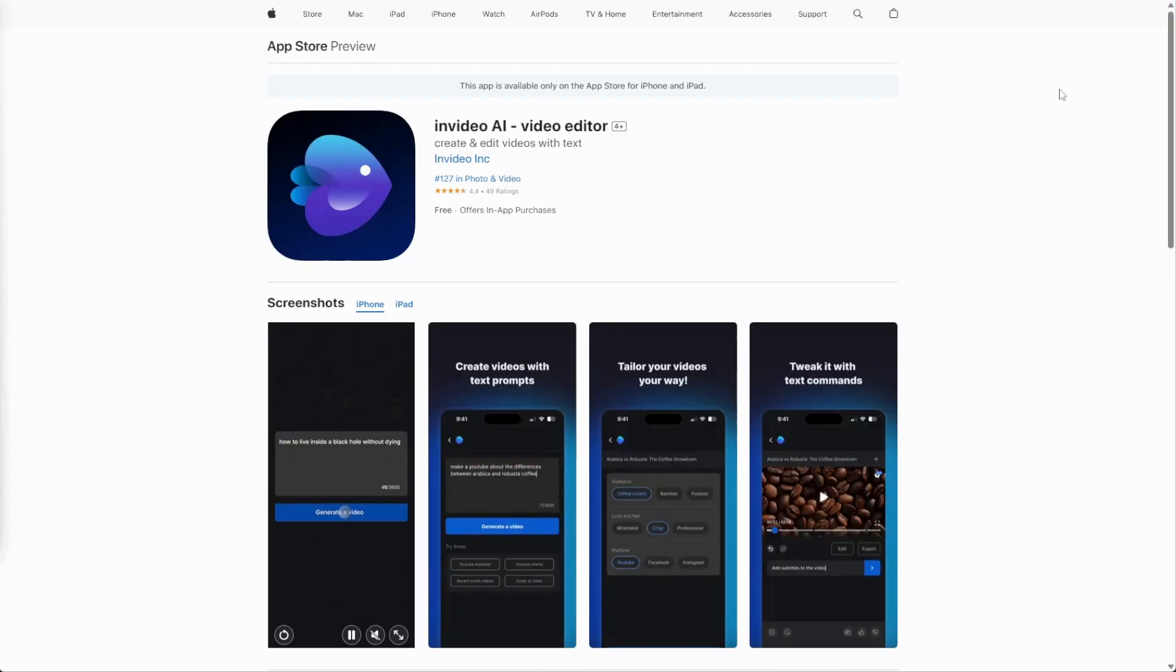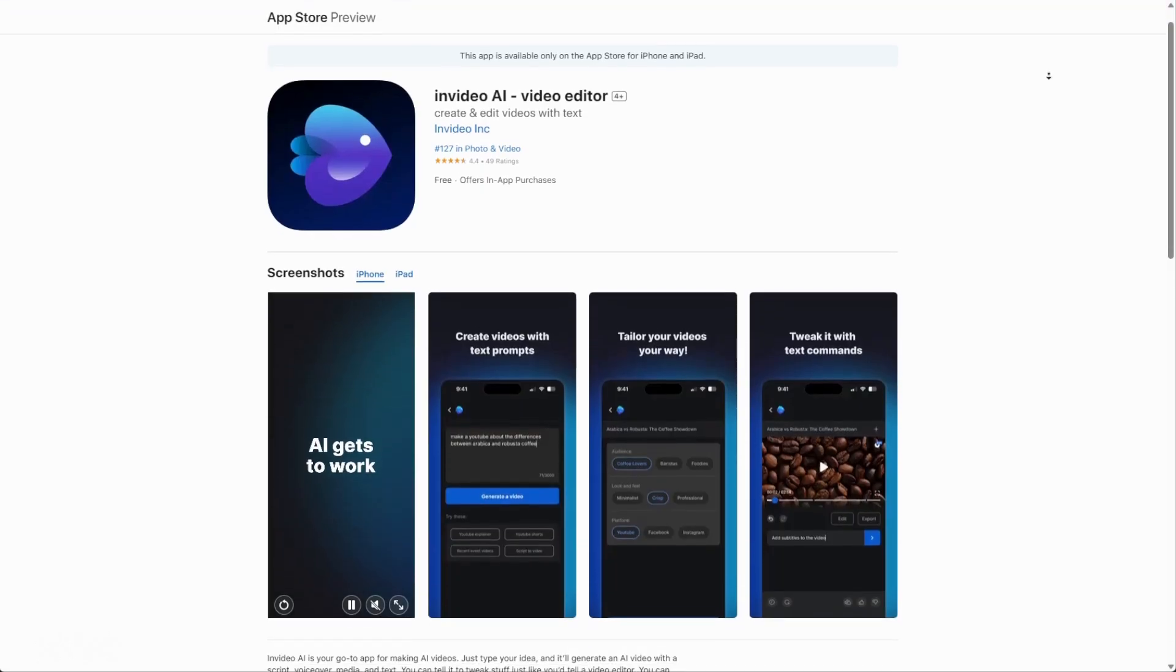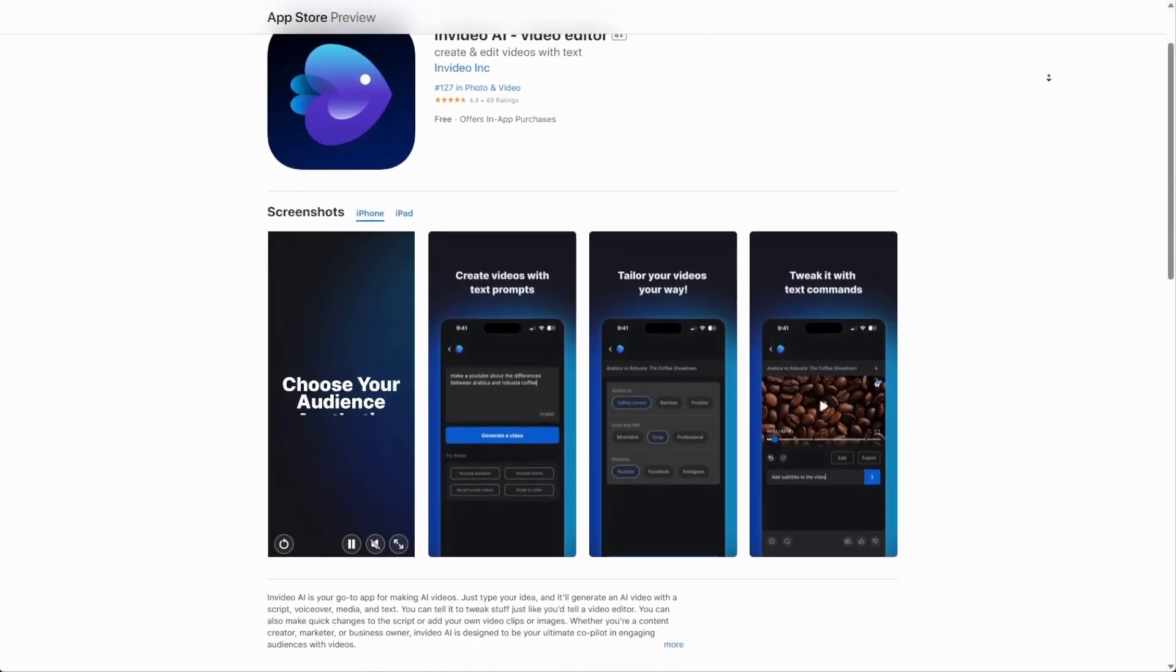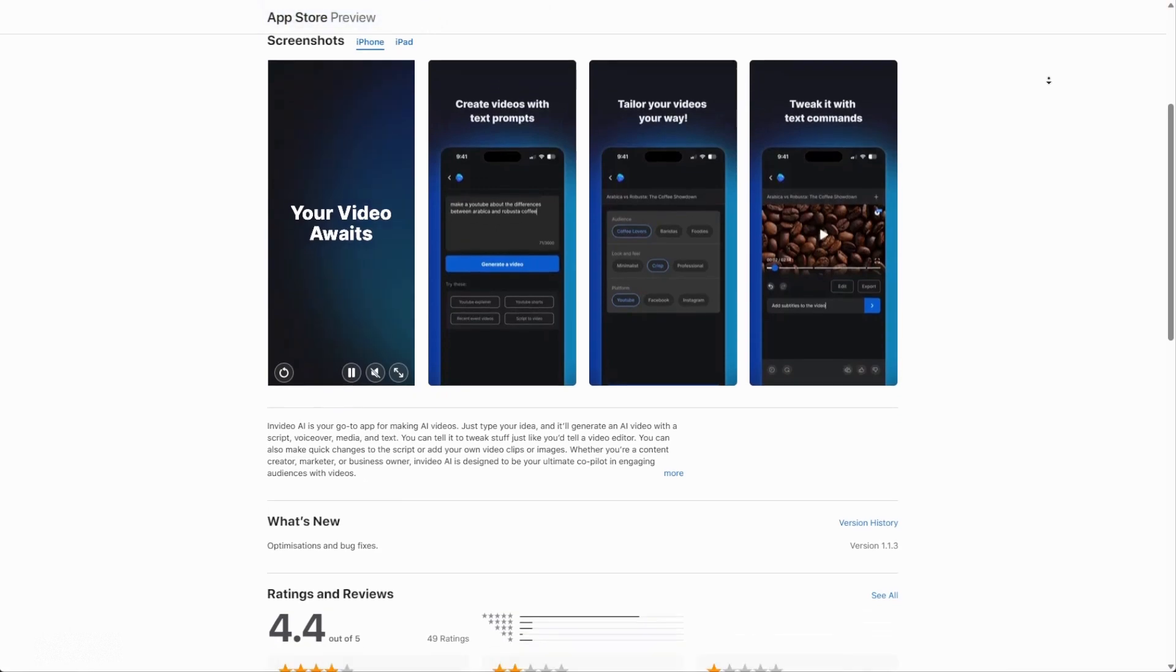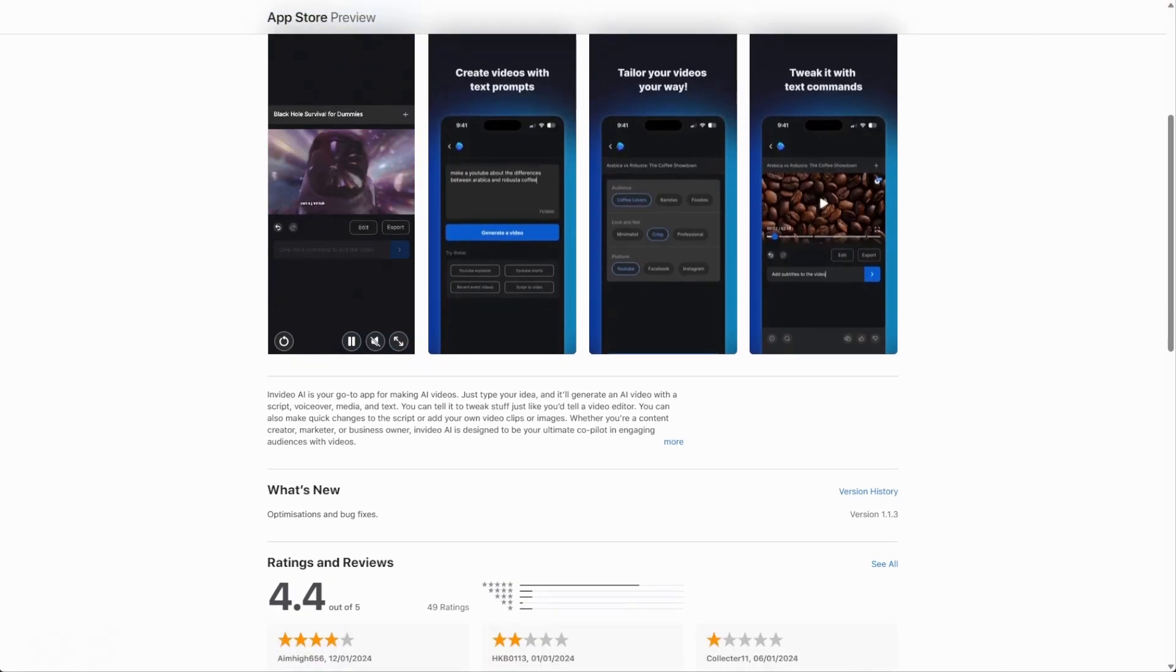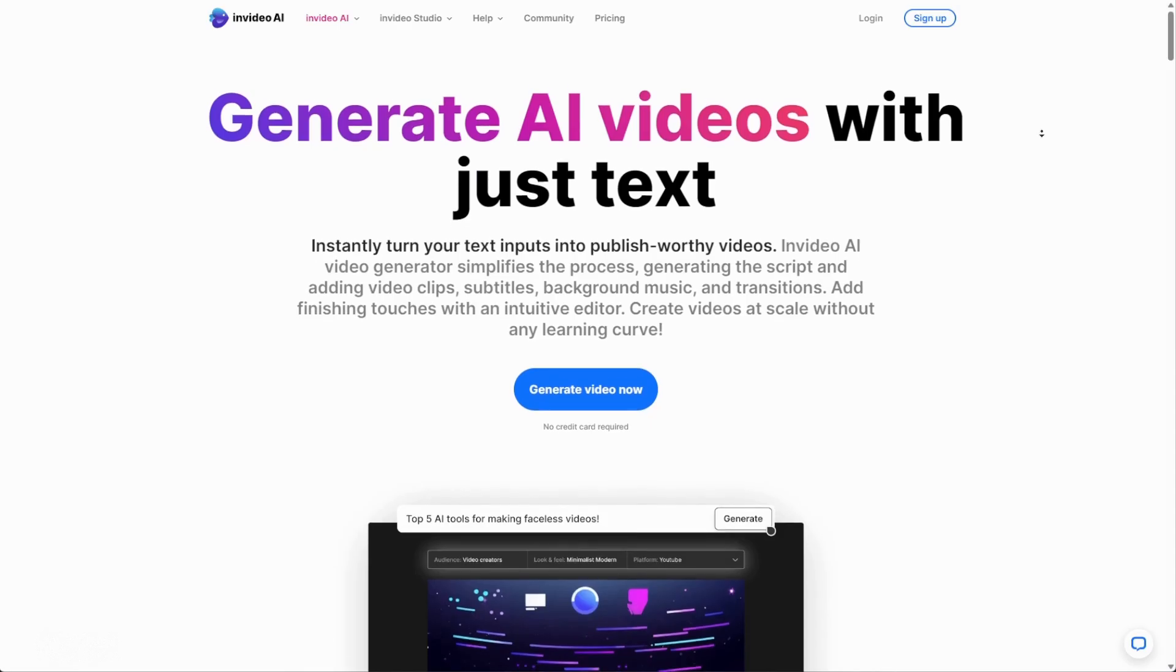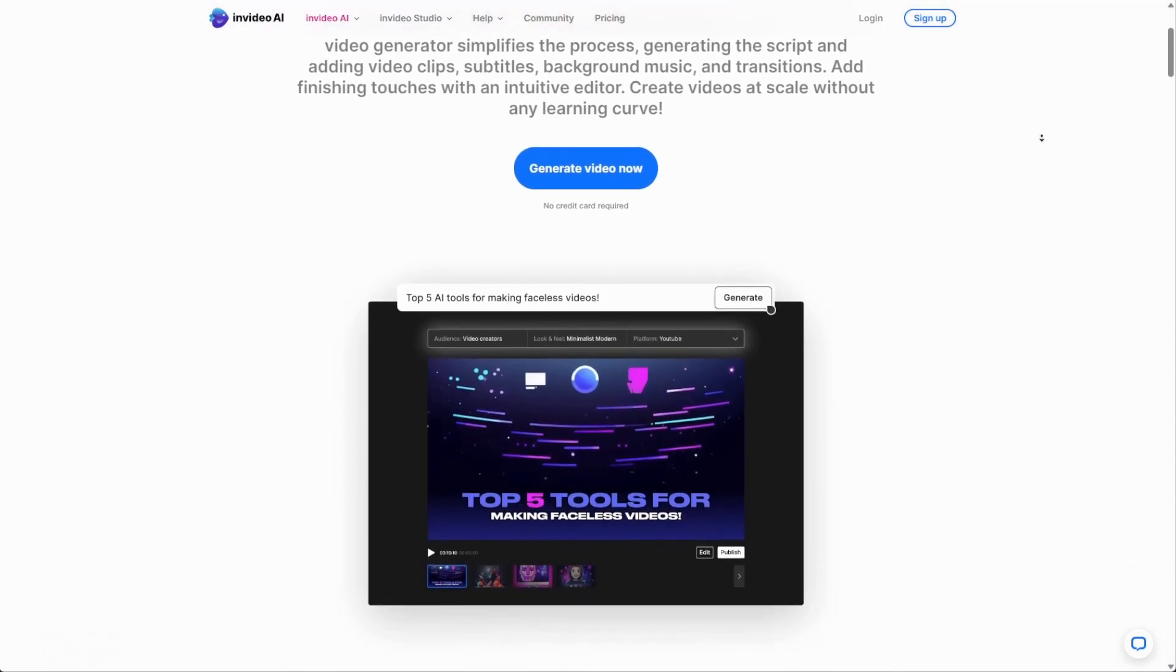Moreover, you can download the mobile version of InVideo and start creating on the go, or you can simply go over to the link in the description that will bring you over to the website where you can start creating right here.